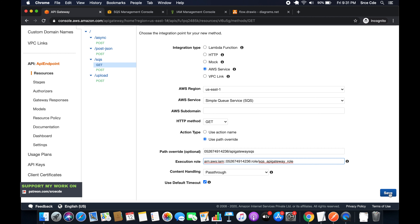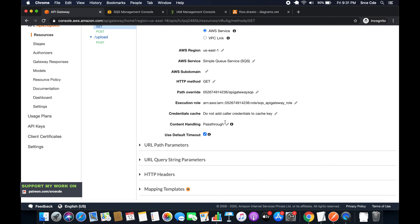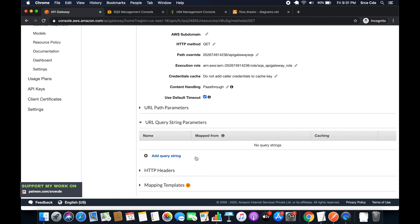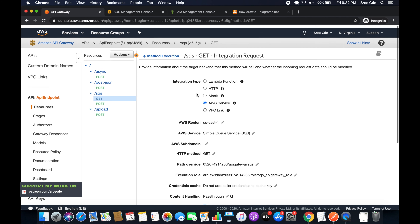Once saved, click on Integration Request and navigate to URL Query String Parameters. Click Add Query String and define the action parameter. In parts 21 and 22 we defined action as SendMessage for sending messages to the SQS queue. Since we now want to fetch messages, the action is going to be ReceiveMessage — enter it in single quotes and click the tick mark to save.